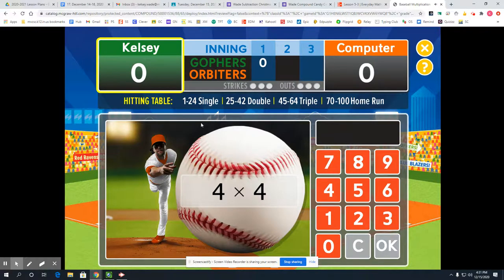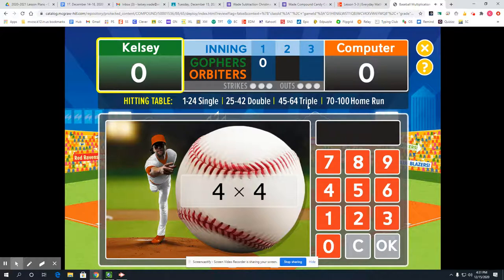If I get a product of 1 through 24 I'm going to get a single. A 25 through 42 product gets me a double. 45 to 64 gets me a triple. And a 70 to 100 gets me a home run if my product equals that much.